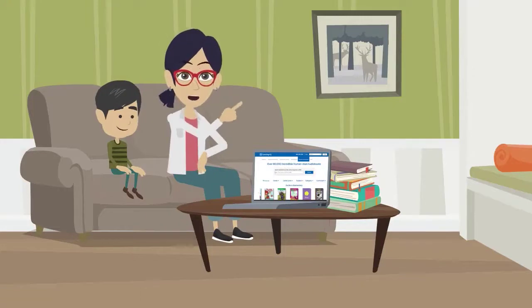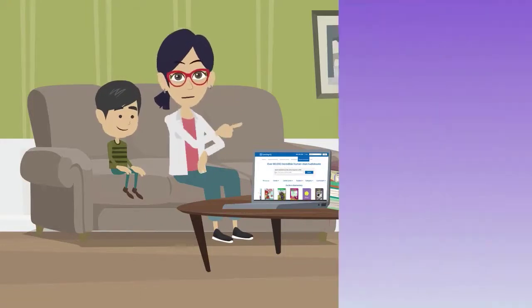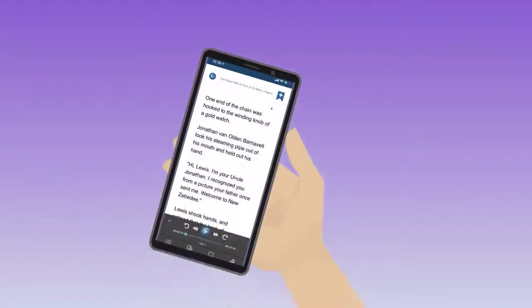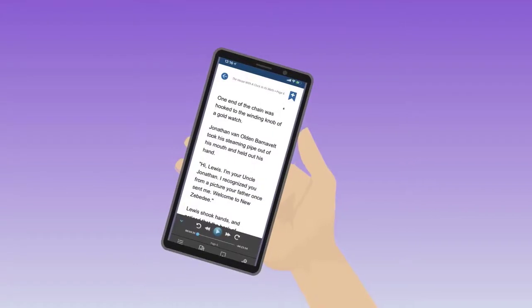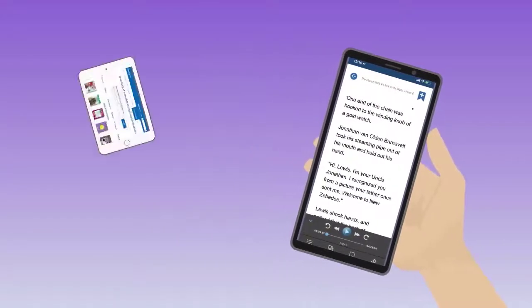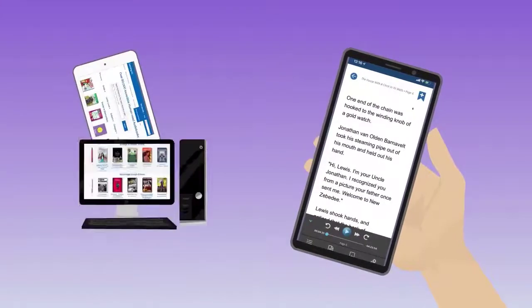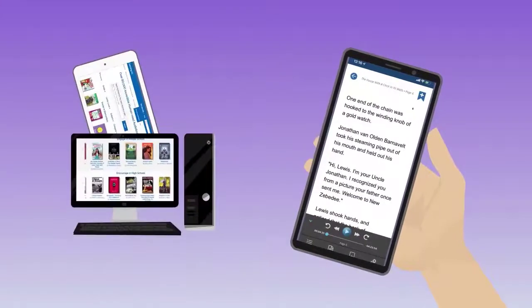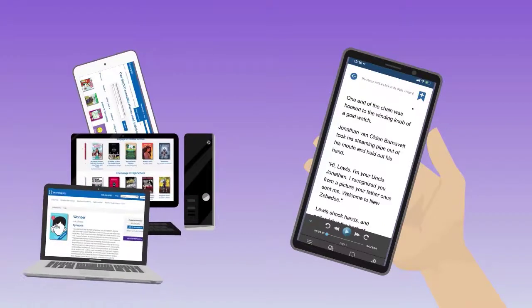We made it easy to download the app so you can get started right away. Children read their audiobooks by logging into the Learning Ally audiobook app. You can download the app onto all devices your child will use to read.